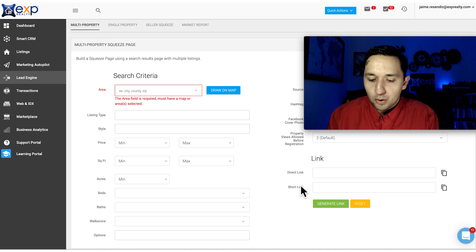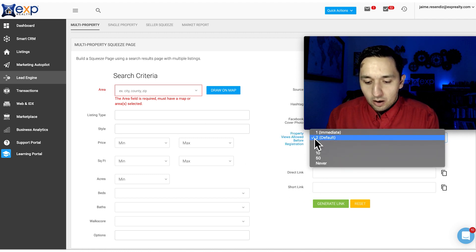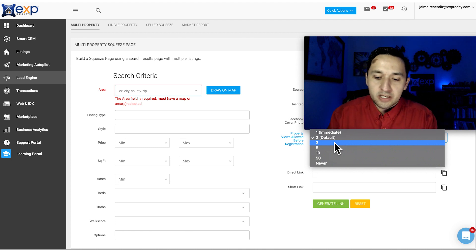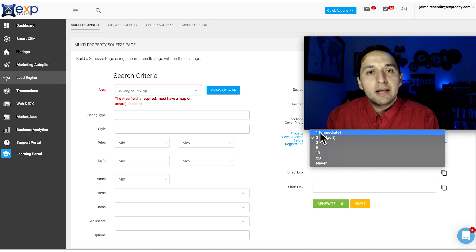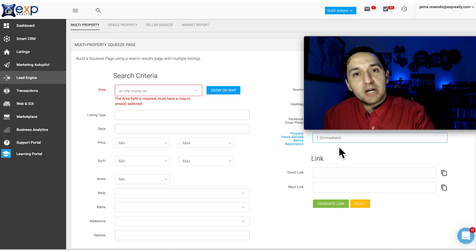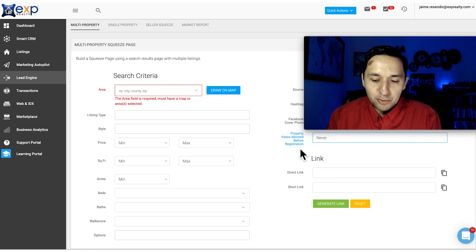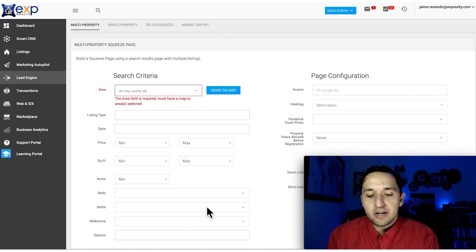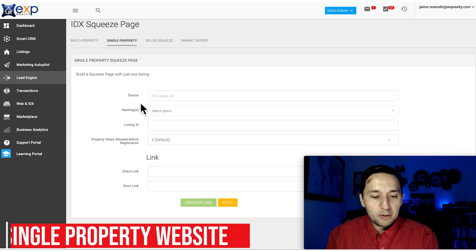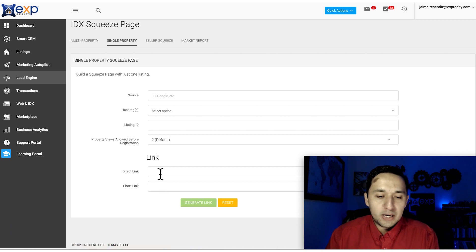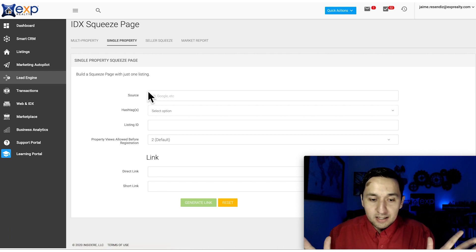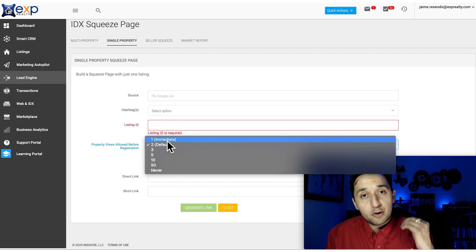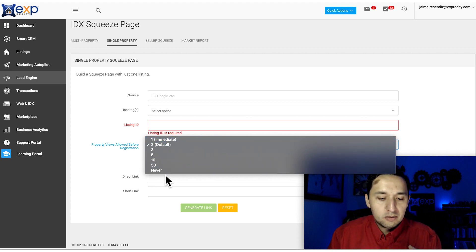Something very important before you create that link: you see 'property views allowed before registration.' Registration means they're going to give you their email or contact information. You select how many times they can come back to this website before you ask them to register. You can go with immediately - as soon as they go to my link, I want them to register. Or you can say never, that's fine. Depending on if you already have their contact information or not, the motivation will be different.